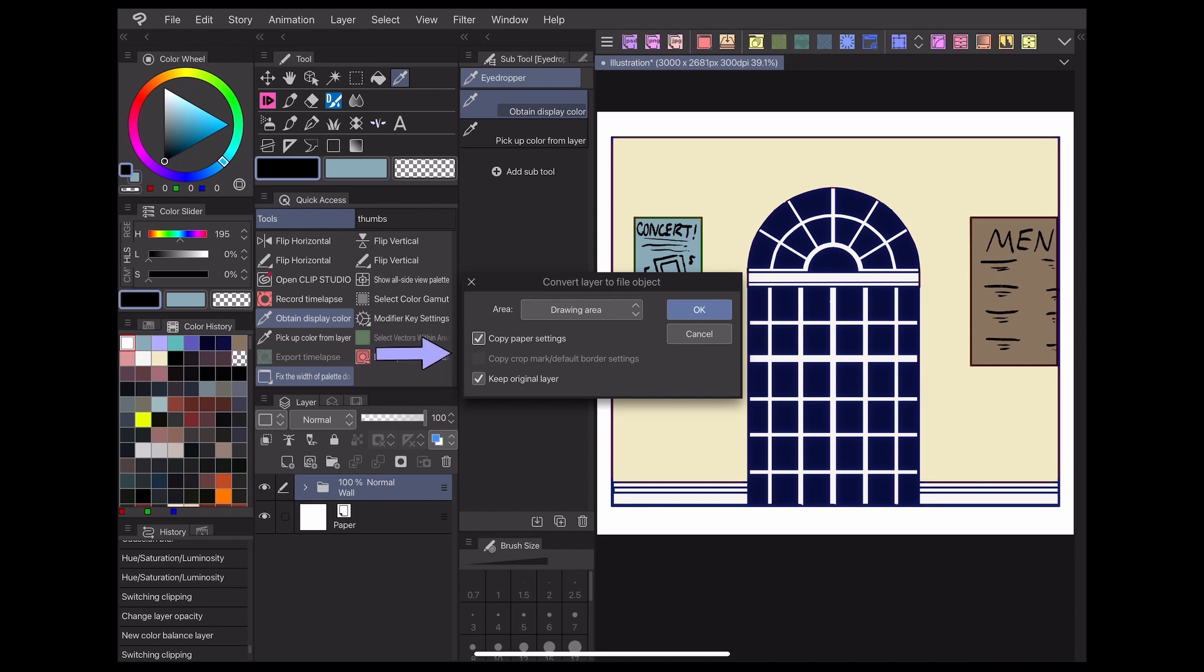The copy paper settings box and copy crop mark slash default border settings box will duplicate your canvas settings onto the new file, and the keep original layer box will create a new file object while still preserving the original rasterized layer on your original canvas.